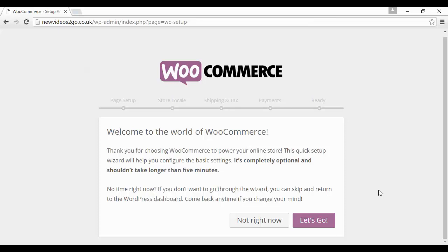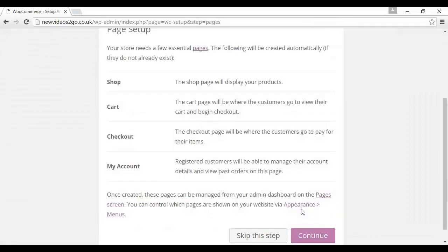And it takes you through to this page, the page setup. This is where WooCommerce will add four pages to your WordPress site in order for it to work properly. Those pages are Shop, the shop page where you'll display your products, Cart, this is the Shopping Cart page.